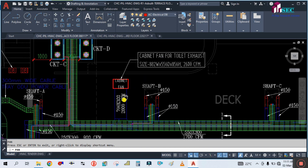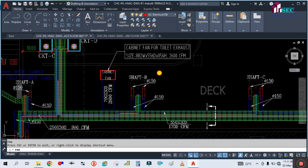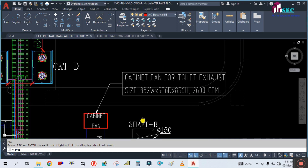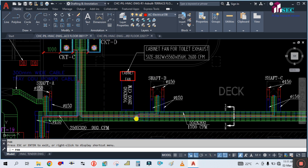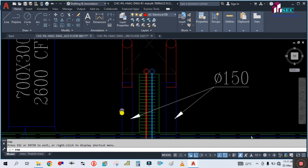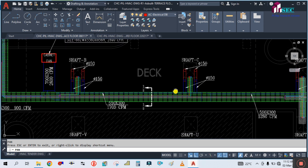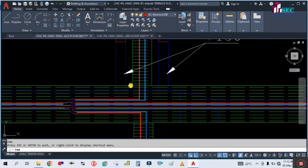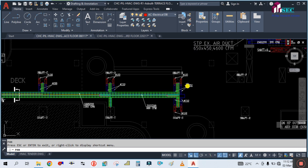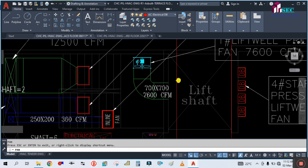This is a cabinet fan used for toilet exhaust. The size of the fan is given and the CFM is 2600. There is a main duct with branches going through the shaft. So this is how we read this VRF drawing.